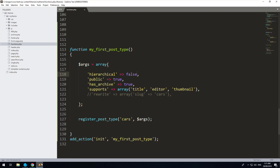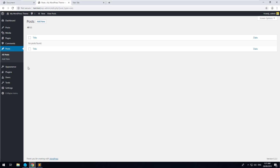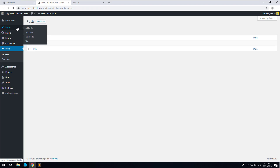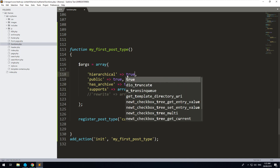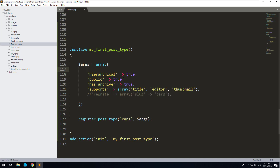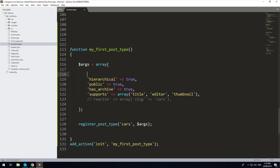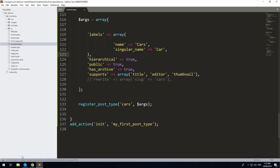Pages are more for static pages that aren't really archived, while posts are used for things that keep growing and are archived. In this instance it might not matter much because you already have an archive either way. I'm going to make hierarchical true because I prefer pages, but you can do it otherwise. Let's put the labels back and refresh — cool, we have Cars now.